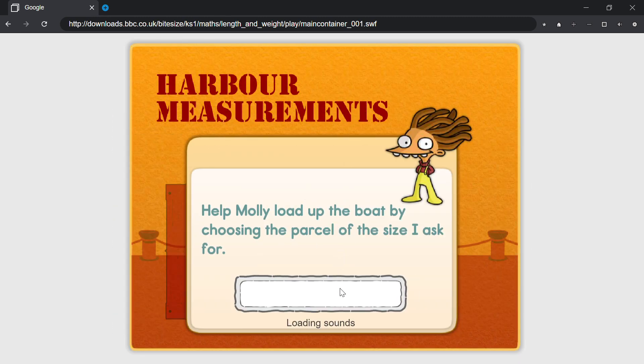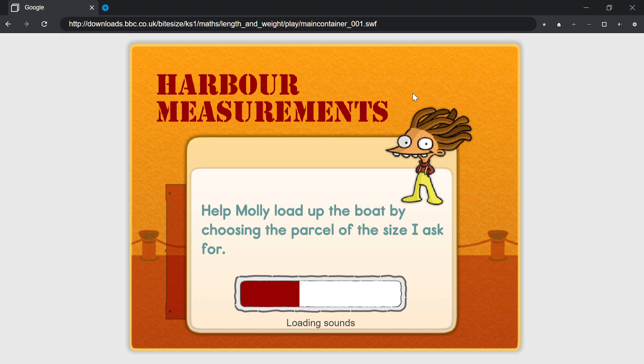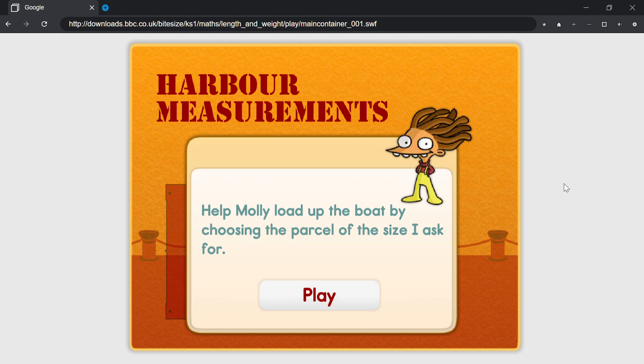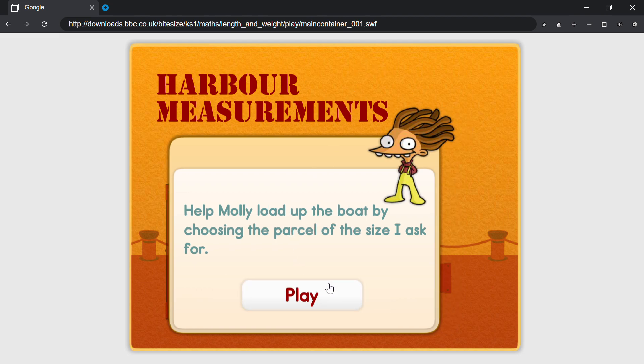Hard level. Help Molly load up the boat by choosing the parcel of the size I ask for.